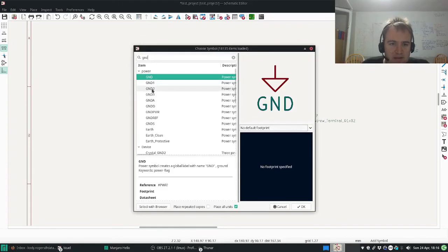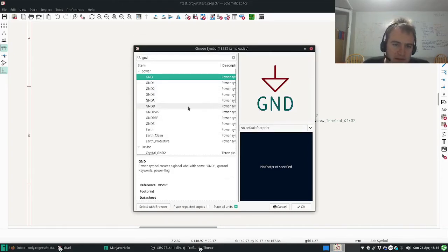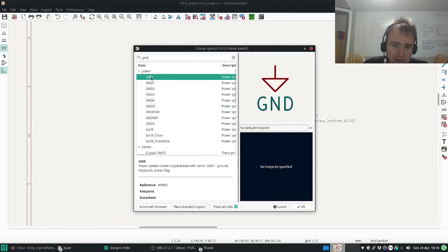You can see we have ground 1, 2, 3, so you can have different ones, the ground analog, ground digital. But I just want to create a ground.